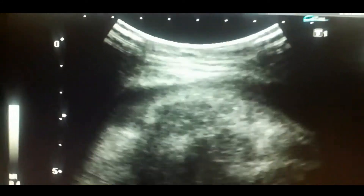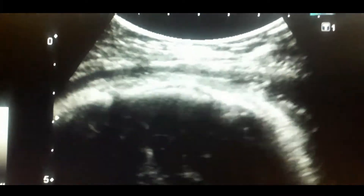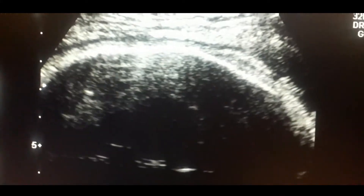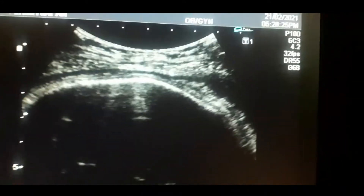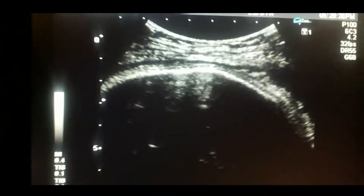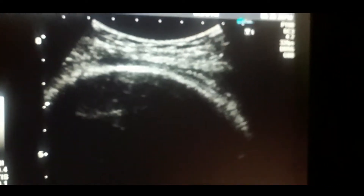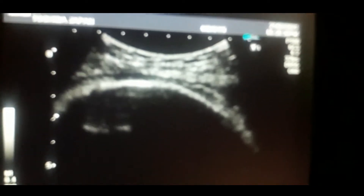Coming to this live case: this is a 36-plus-week pregnant lady who has had two previous C-sections. We would like to calculate the scar thickness. I have focused on the skull of the baby.